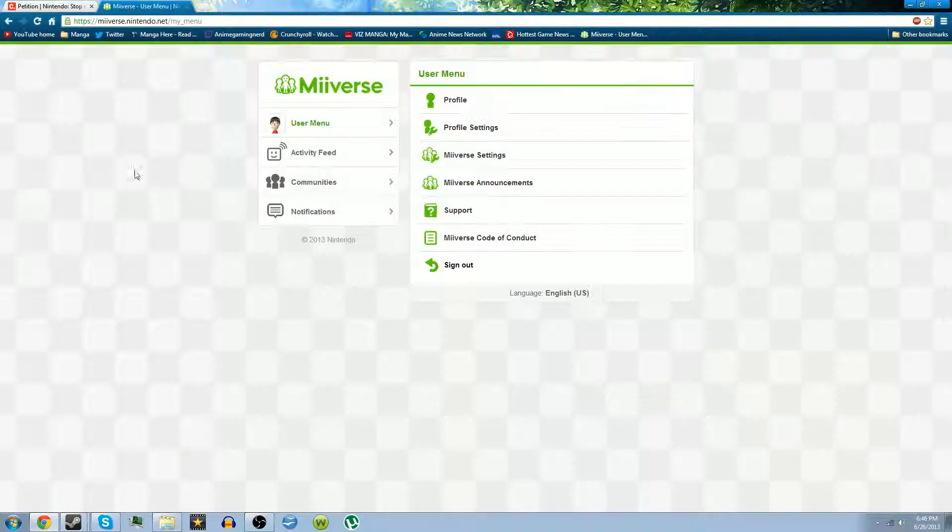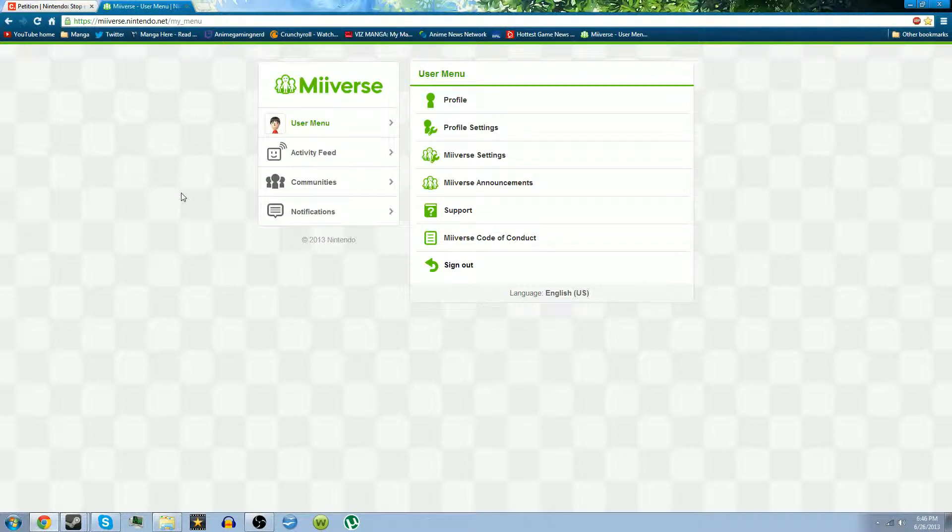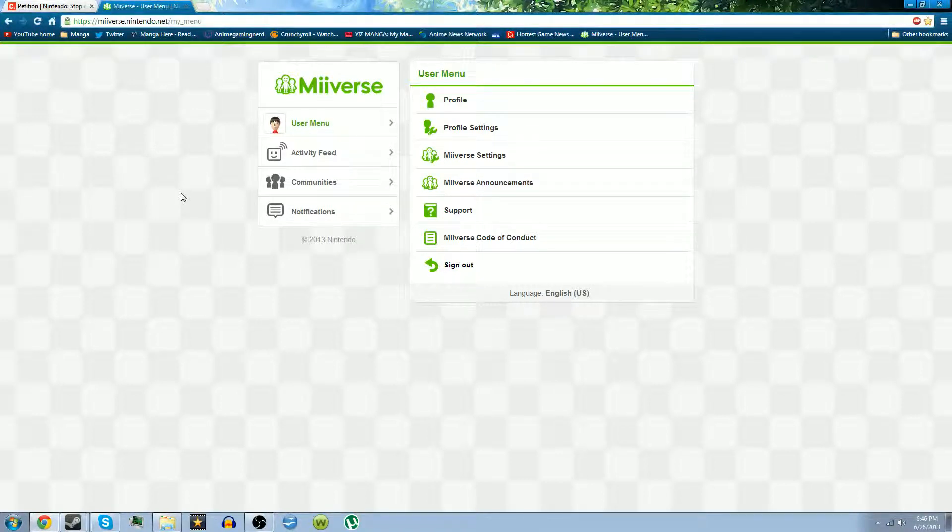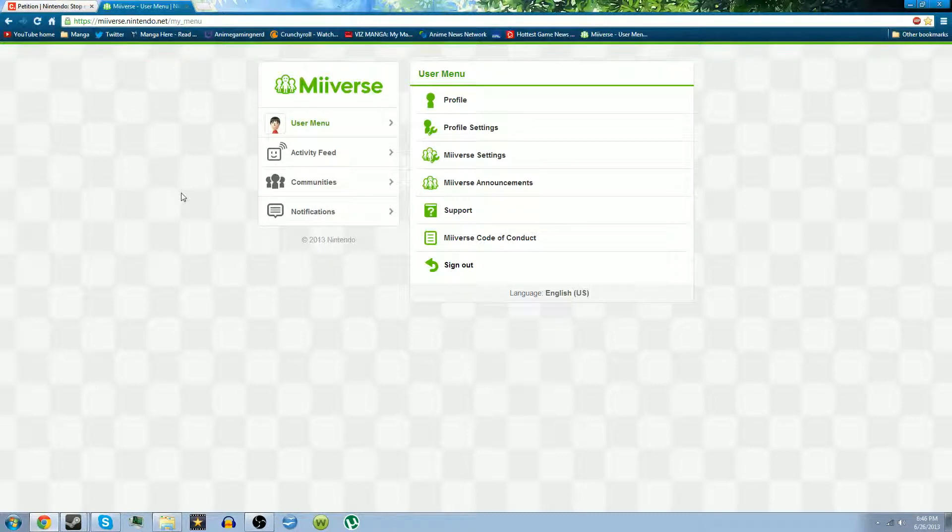I saw this one thing on Miiverse yesterday. It says removing region locking could prevent another PR nightmare like Operation Rainfall. In case you don't know what Operation Rainfall was, it was this massive campaign to get Xenoblade, Pandora's Tower, and Last Story over to Europe and the United States.